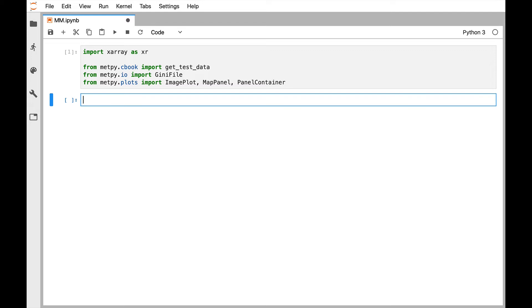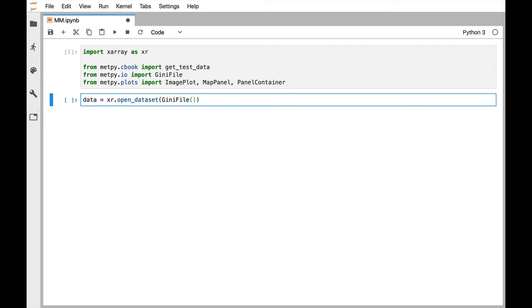Before we get to using them, though, let's go ahead and open our dataset. So we're calling OpenDataset. We're going to use the genie file reader. And we're going to use that on our test data, so we need the getTestData function. So it's a function inside a function inside a function here.